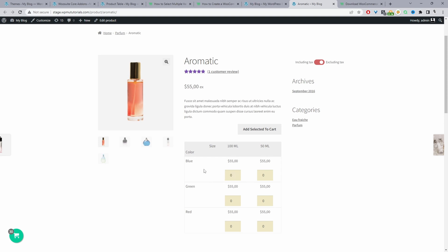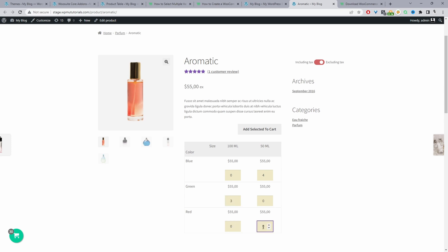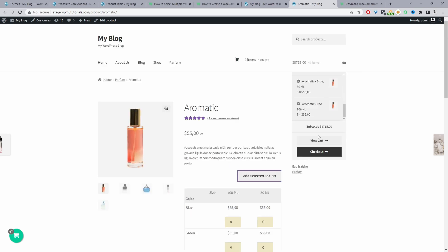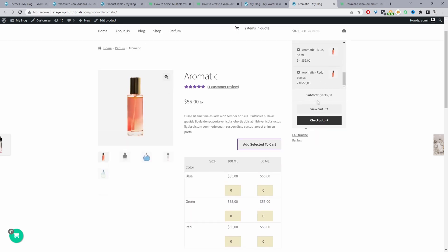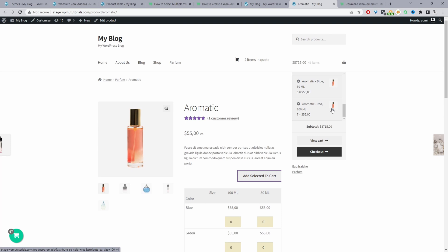So for example if we wanted this blue variation in 50 ml we can select four of this, and maybe we want the green in 100 ml so we'll select three of this, and maybe we want the red in 50 ml so we can go ahead and select 10 here and then we can just quickly add it to cart. All the items have been added to cart.